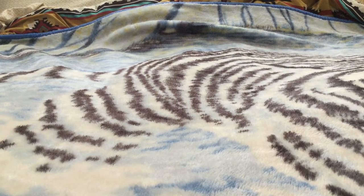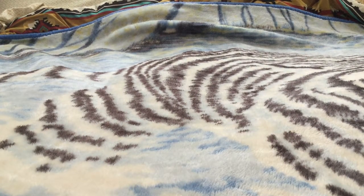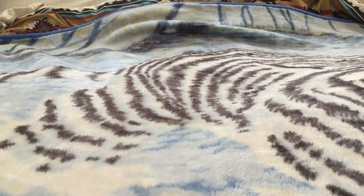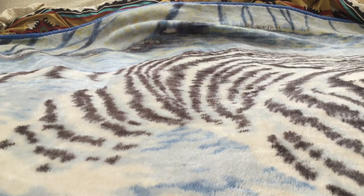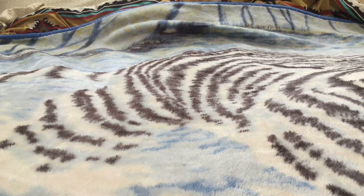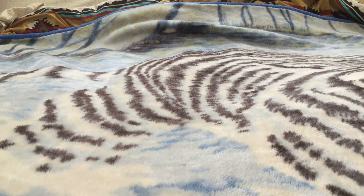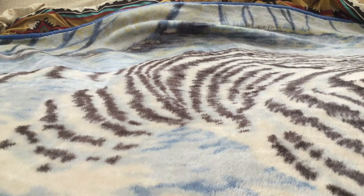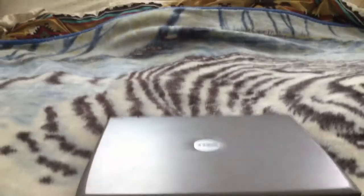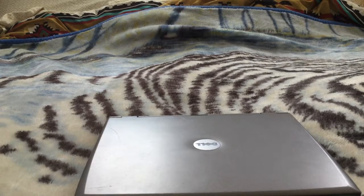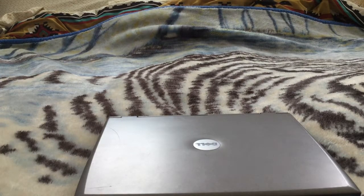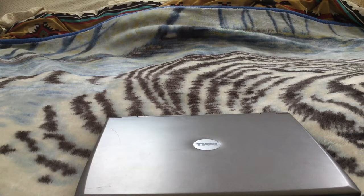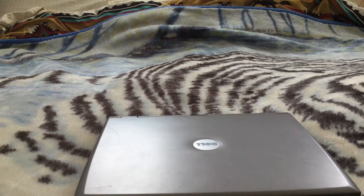Hey everyone, welcome back to a brand new video. So today I know this video is coming out a few days late, but what we have is a computer. What we need to do with this thing is make it able to boot into Windows XP.